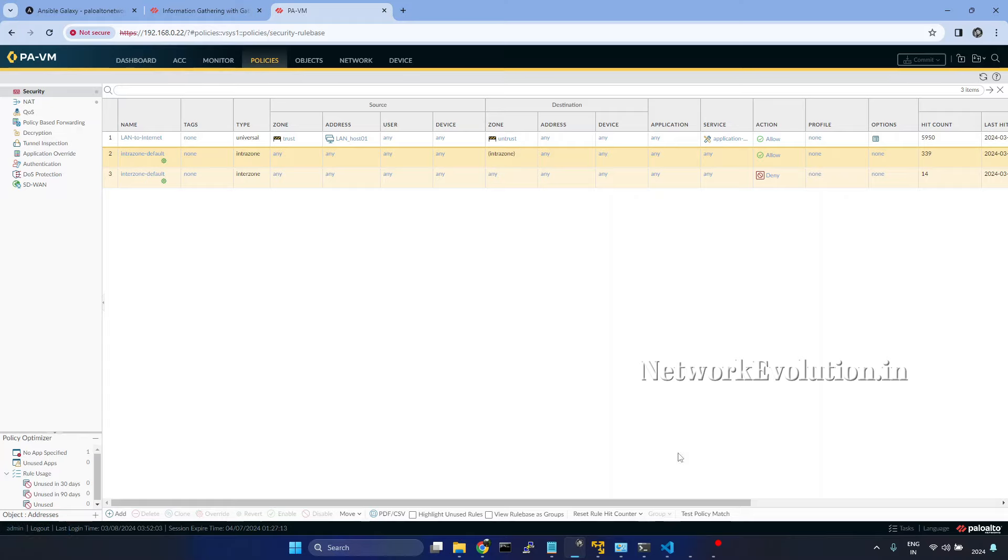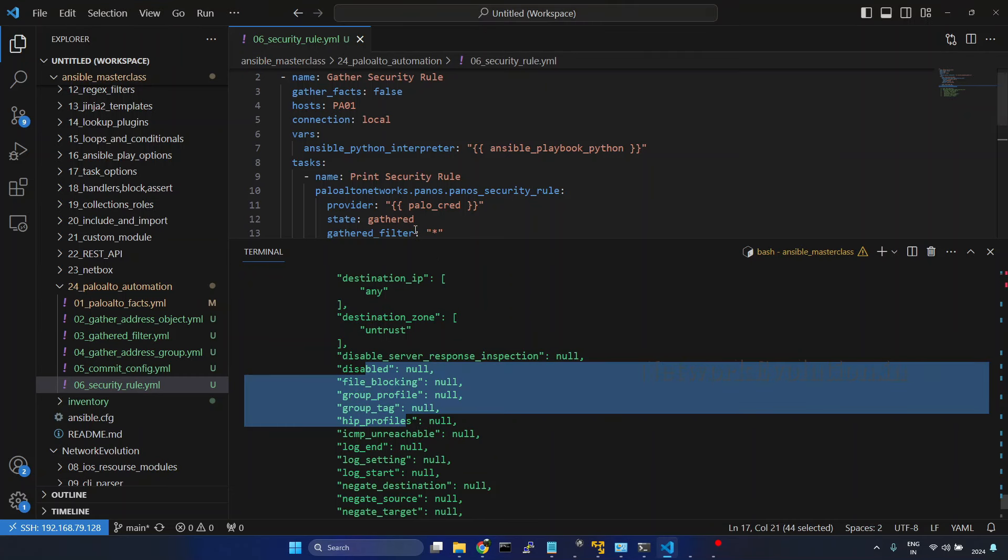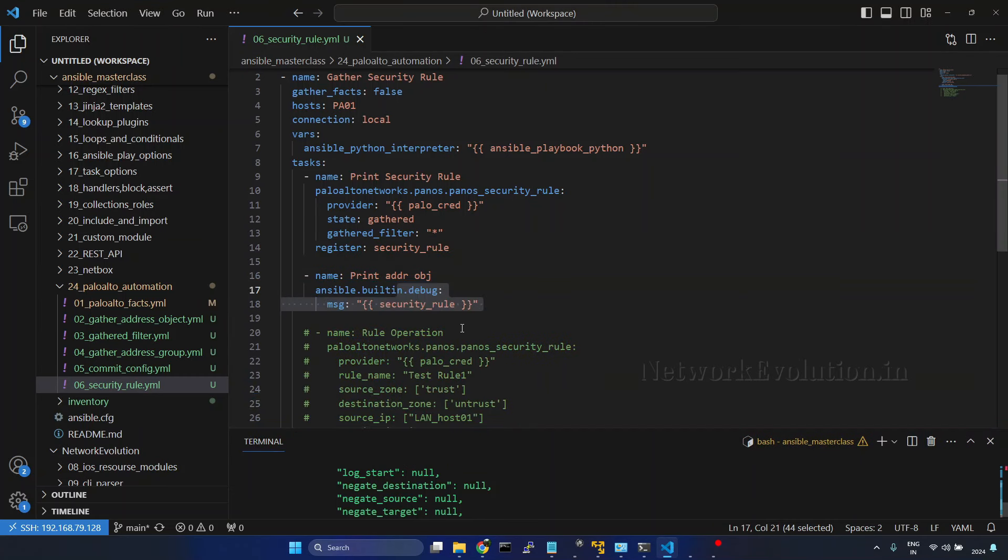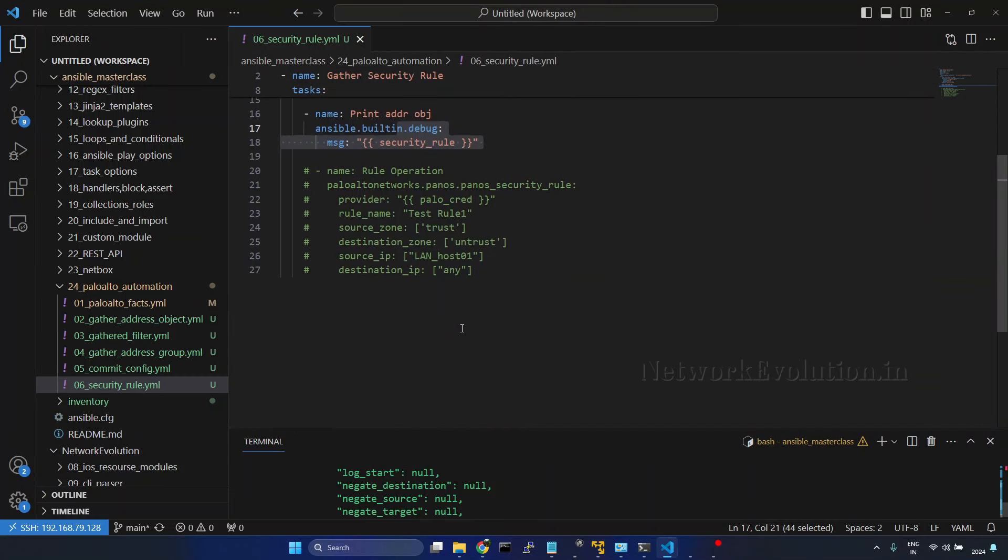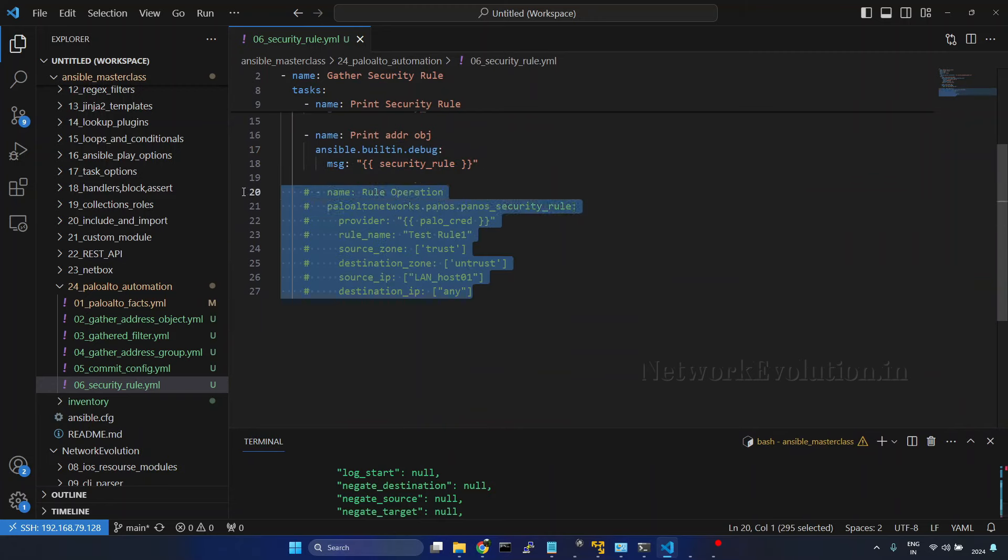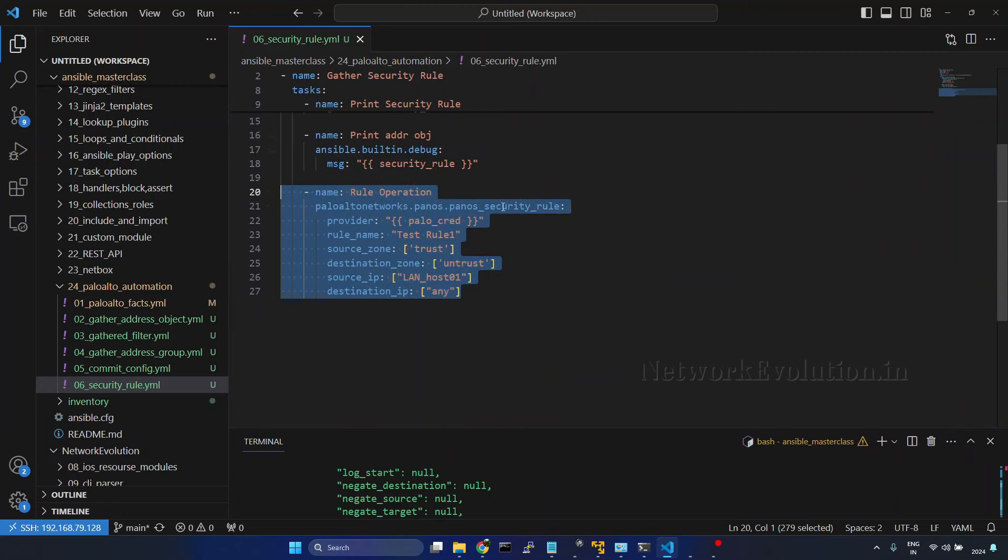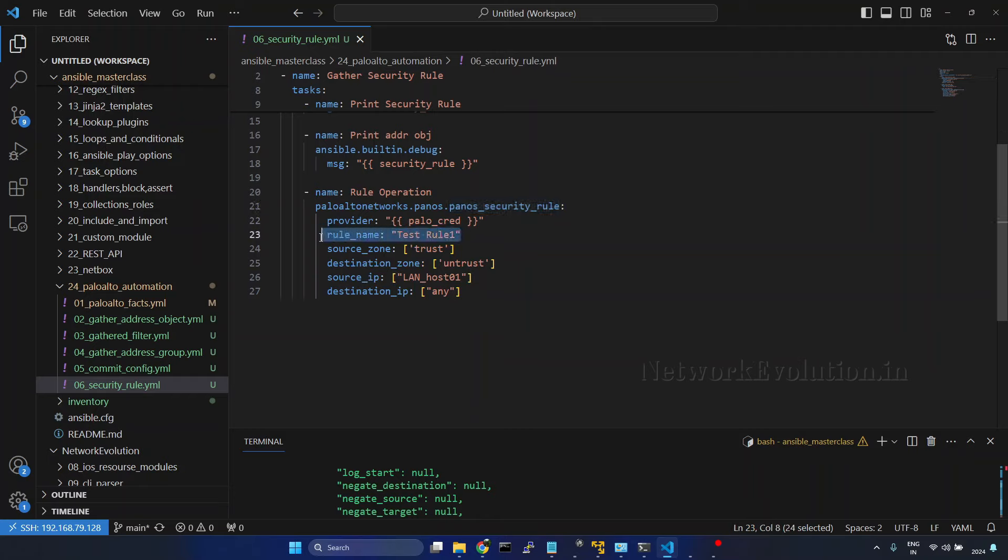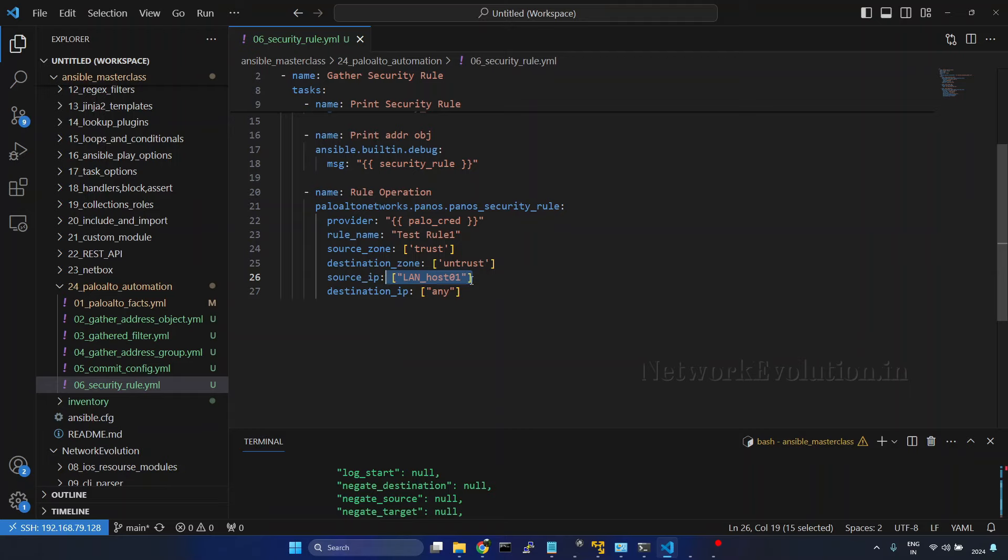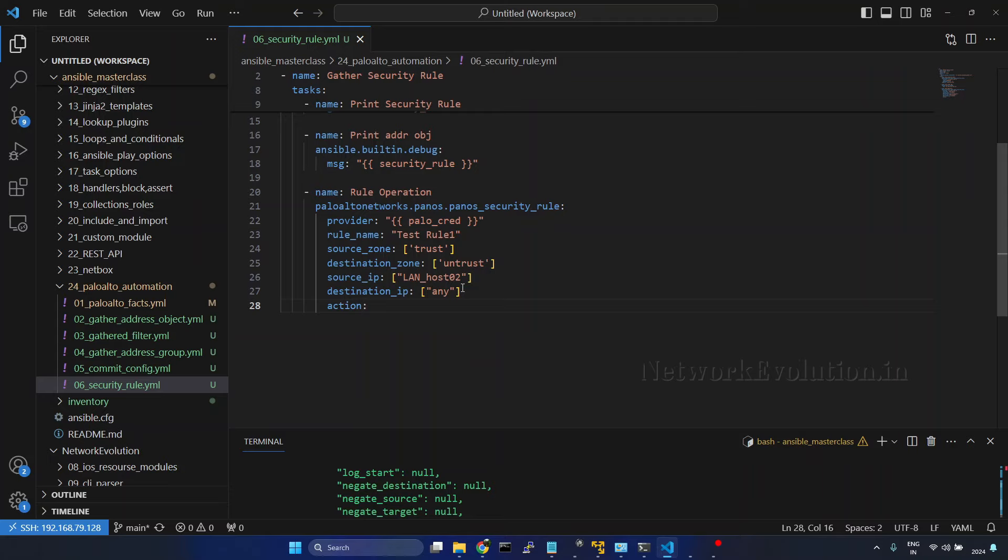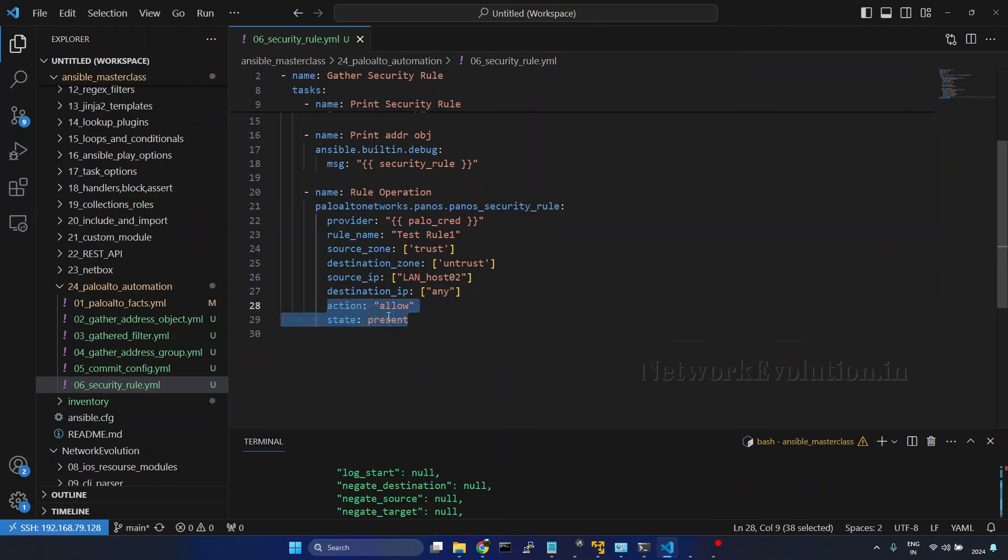Now we will try to create a policy. I will uncomment this. Here I am using the same module. The rule name is going to be test rule1. Source zone is trust, destination is untrust, and source IP will be lanhost2. Then destination IP will be any. If you want, we can give action allow. Then state. Even if you don't give it, the default state is going to be present. For learning purposes, I am just adding everything here.